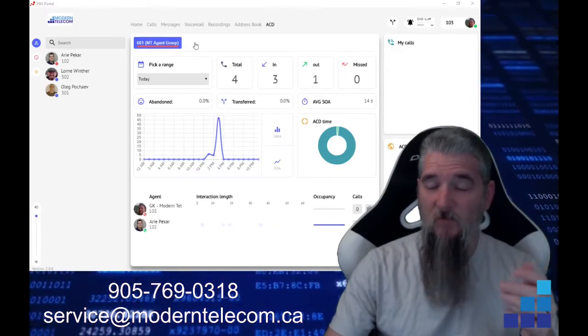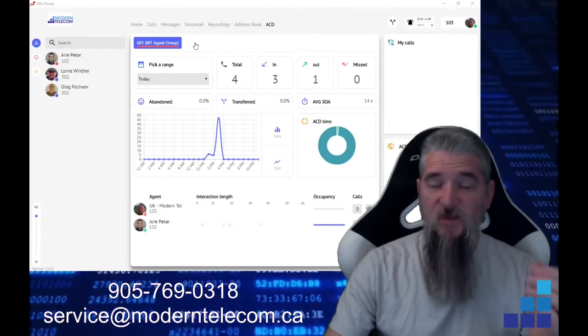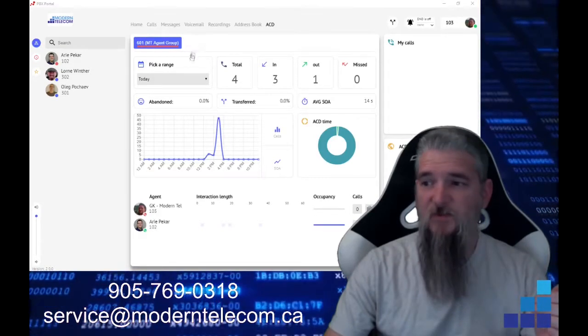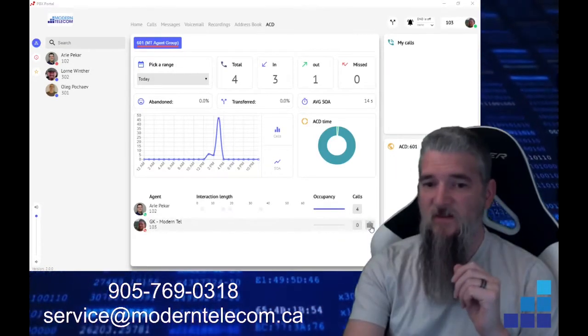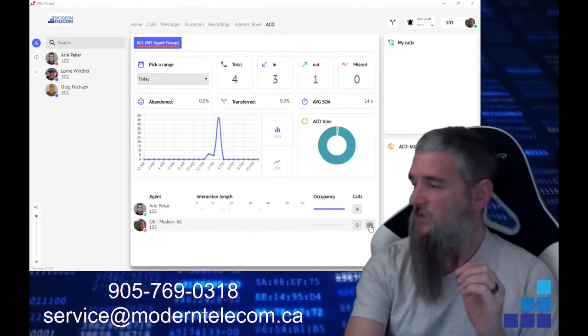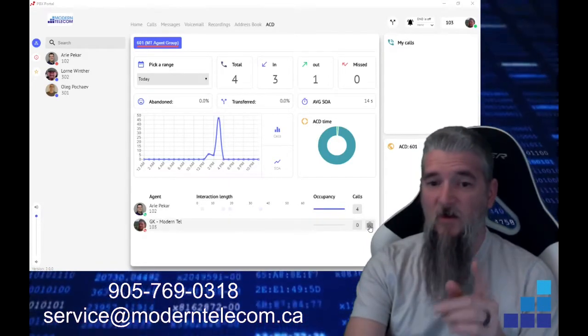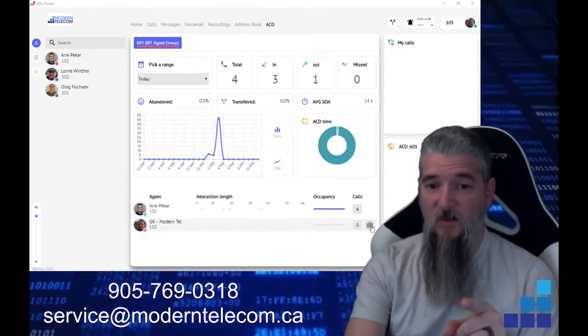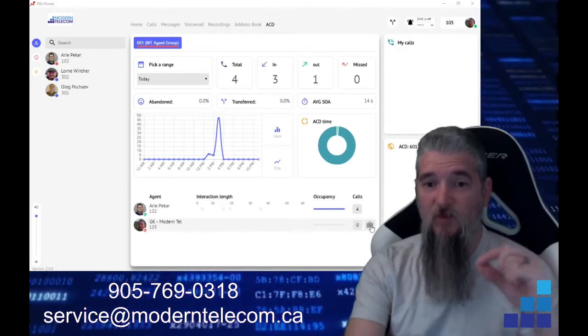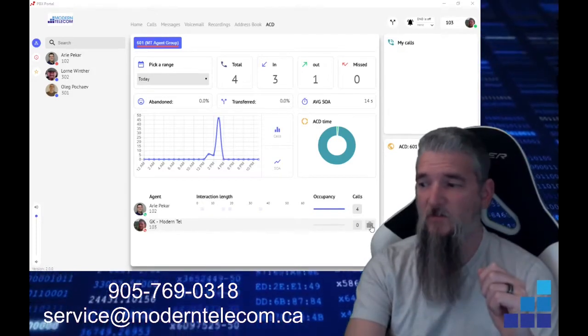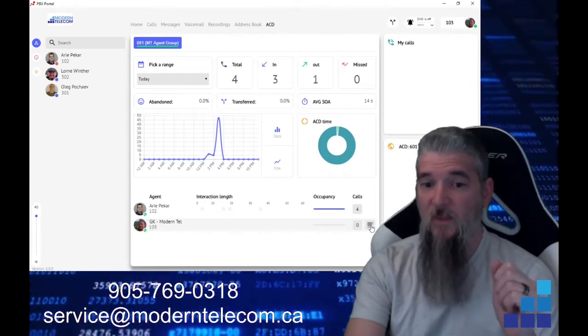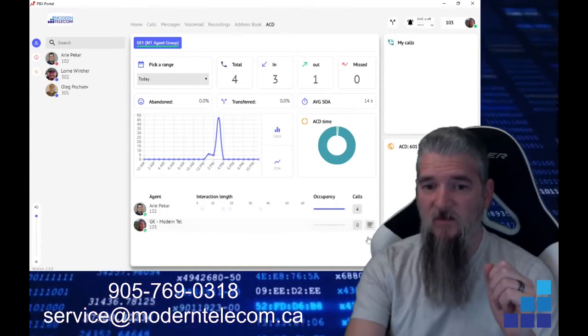Now, you can have multiple agent groups, and you can be logged into multiple agent groups. Here is your login and log out. So you can actually see right now, as for when it says, or the briefcase icon, I am currently logged out. If I click on this, I will magically become logged in.